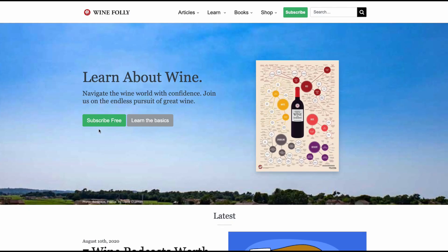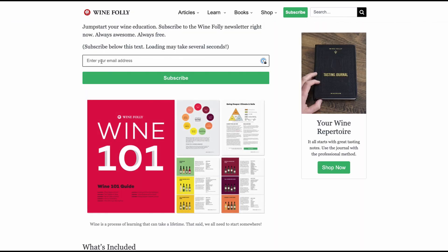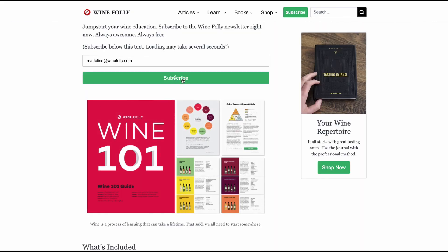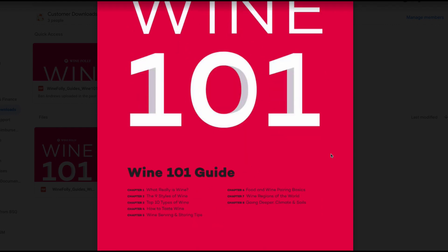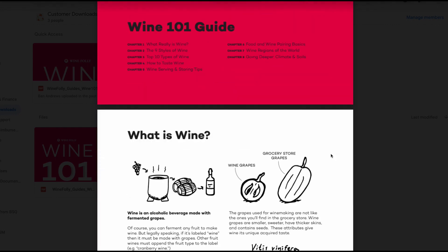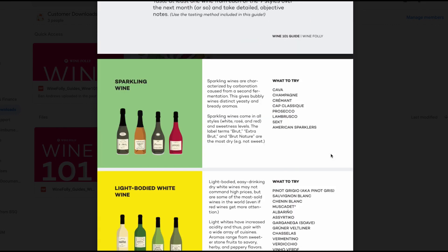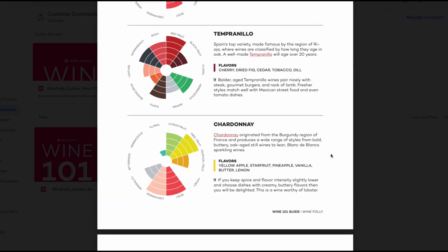If you made it this far, definitely hit that like button. And if you're interested in more wine inspiration, I invite you to join the Wine Folly newsletter. One of the first newsletters is the Wine 101 Guide, which is a really awesome guide on finding new wines and getting a deeper dive into what you like best. Until next time, happy drinking.